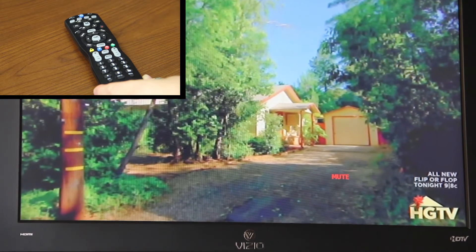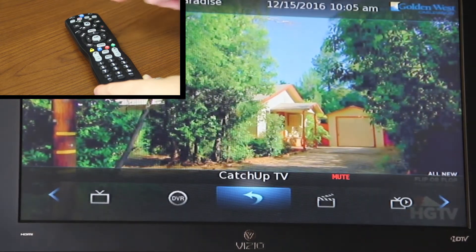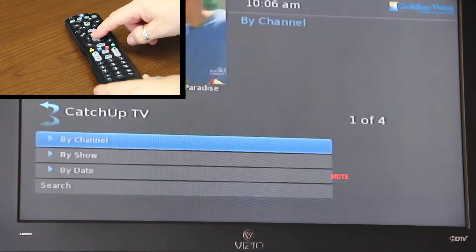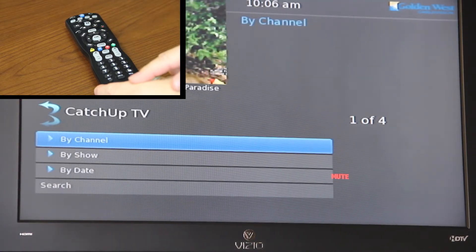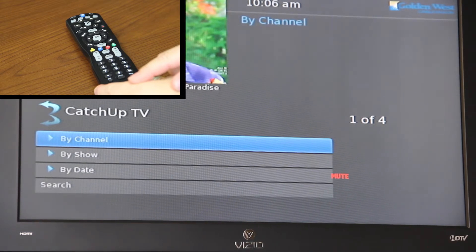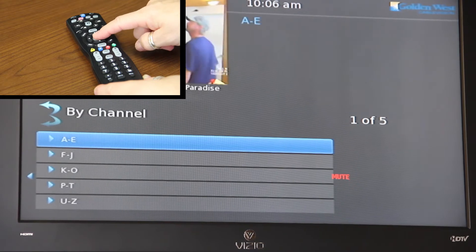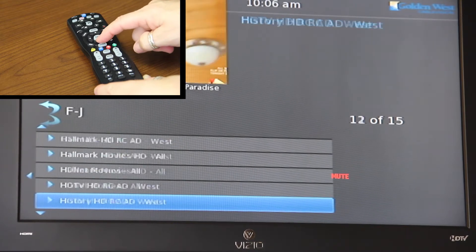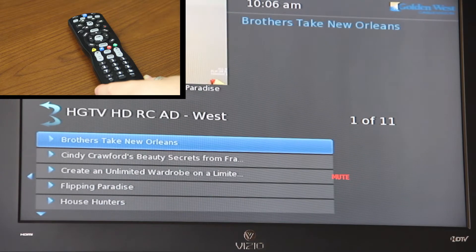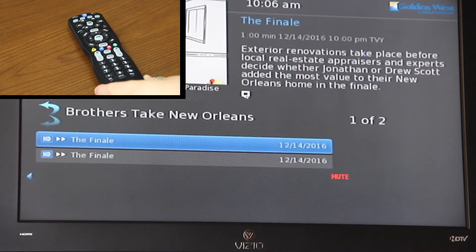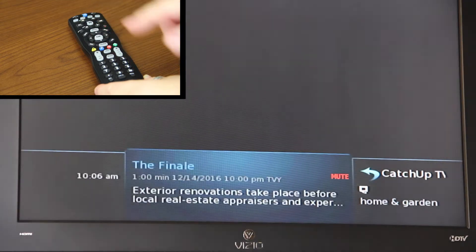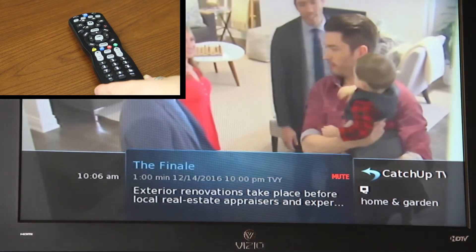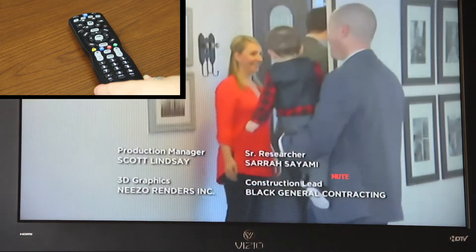For option two, you can hit your menu button and using your right or left arrow buttons, find the Catch Up TV icon, select OK. You can find your TV shows by either channel, show, or date. We're going to look at it by channel — I'm going to look for HGTV and there we are. Select OK, click on the menu button and it'll start, and as you can see there's an icon in the lower right hand corner called Catch Up TV.